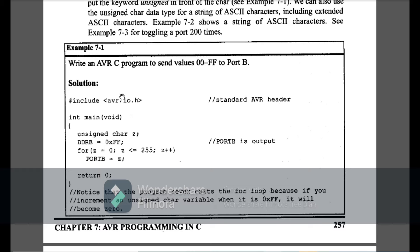We have to give values from 0 to 255 on Port B, so we have to initialize Port B as an output. Here I am using the unsigned character z, and then I declare DDRB=0xFF, meaning I am declaring Port B as an output. Now I am going to use the for loop from z=0 to less than 255, incrementing by 1, then giving the value of z on Port B. This simply gives the value from 0 to 255 on Port B.